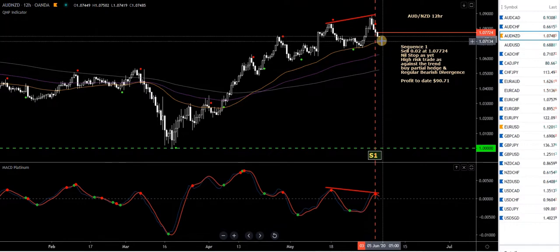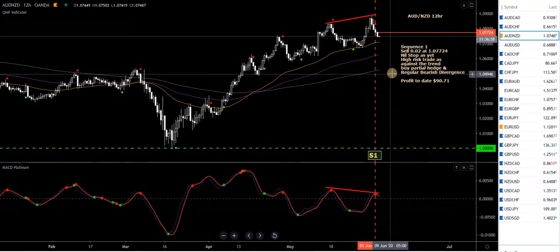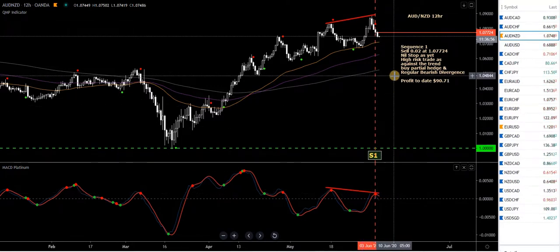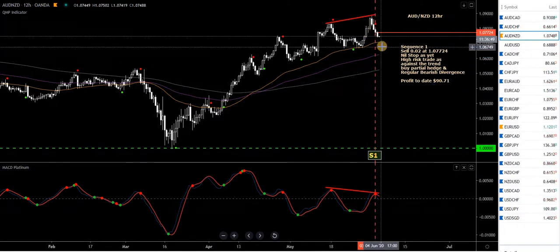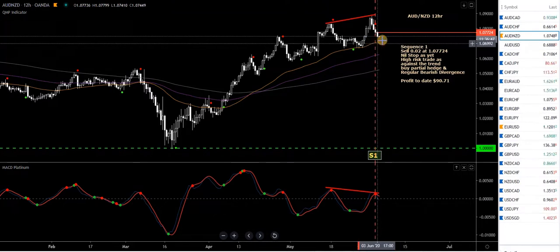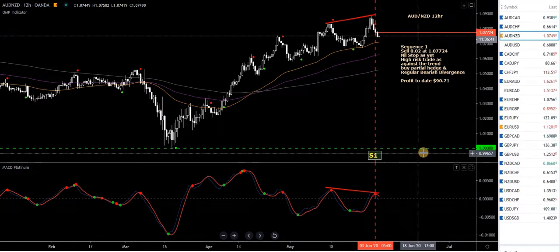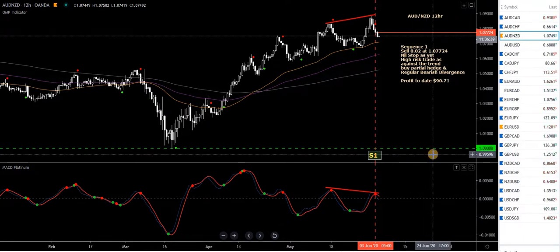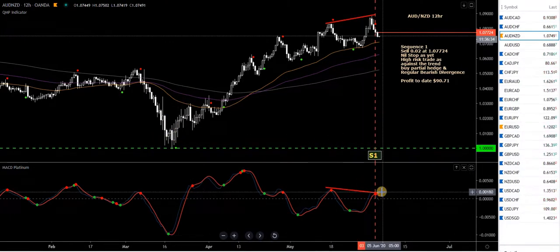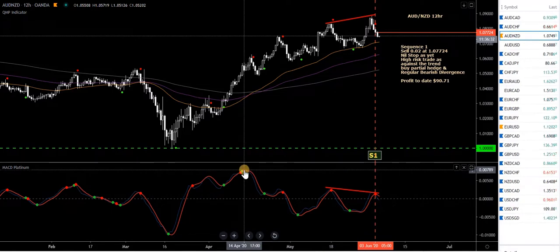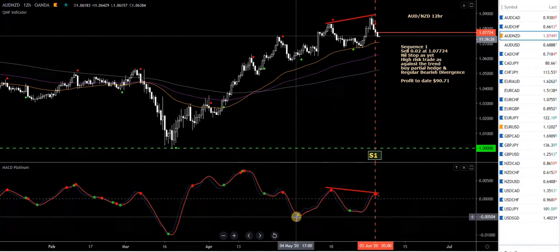I took a sell here. Red trend lines mean bearish divergence — you can read my notes, you can pause the video. So I've taken a sell on regular bearish divergence; it's a high-risk trade into the trend but worth a shot. I did have a partial hedge buy which has been stopped out. Green lines like this just indicate something of significance — in this case it's parity at 1.00. You can see how price bounced off it around there. I tend to look for sells when the MACD Platinum is above the zero level, and buys when it's below.